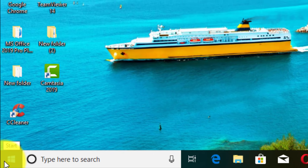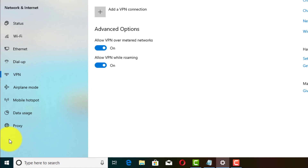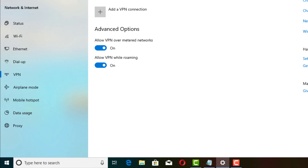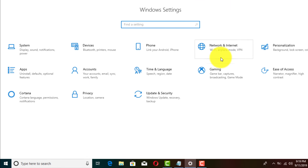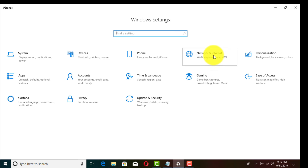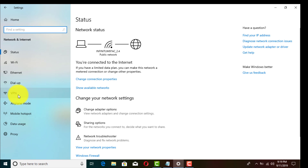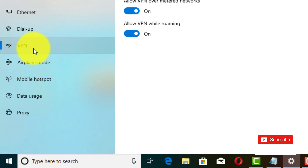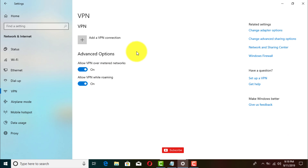Go ahead and click the Start button, go to Settings. When you access that it'll look like this. Click on Network and Internet, and then you'll see the option that says VPN.